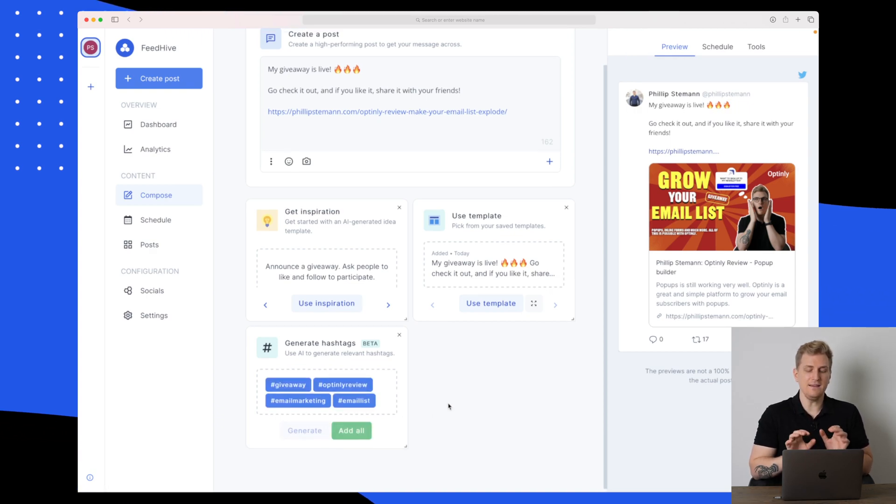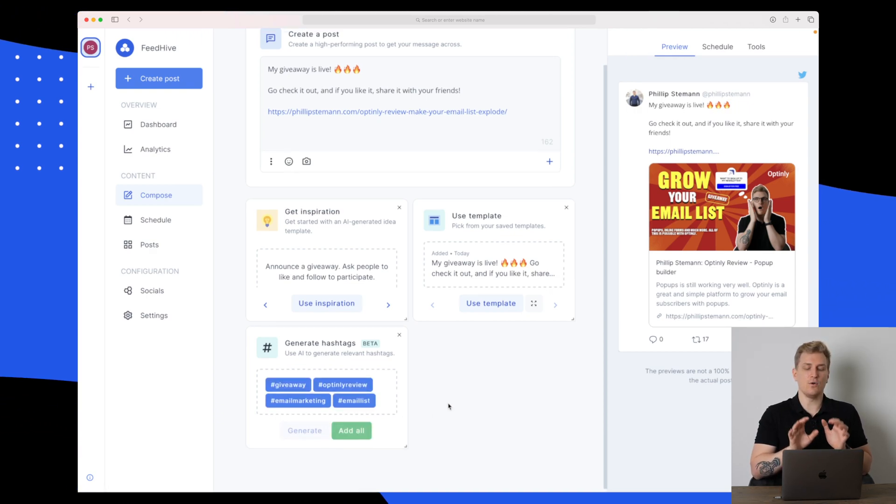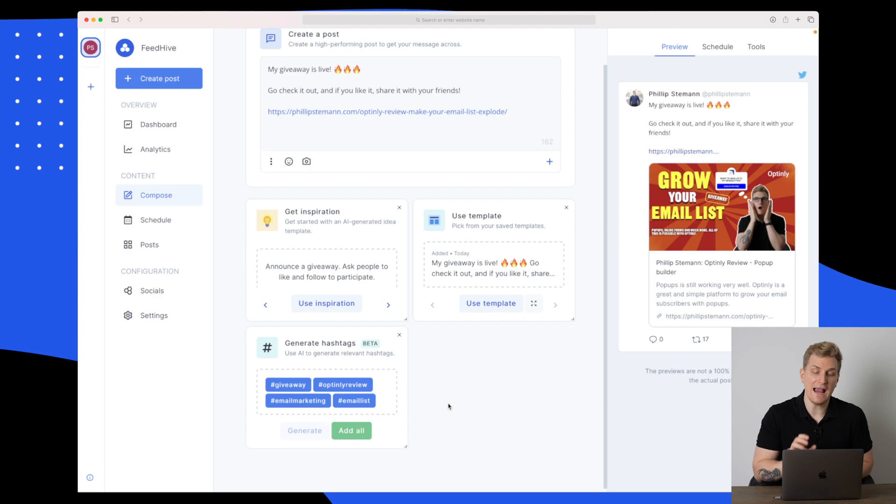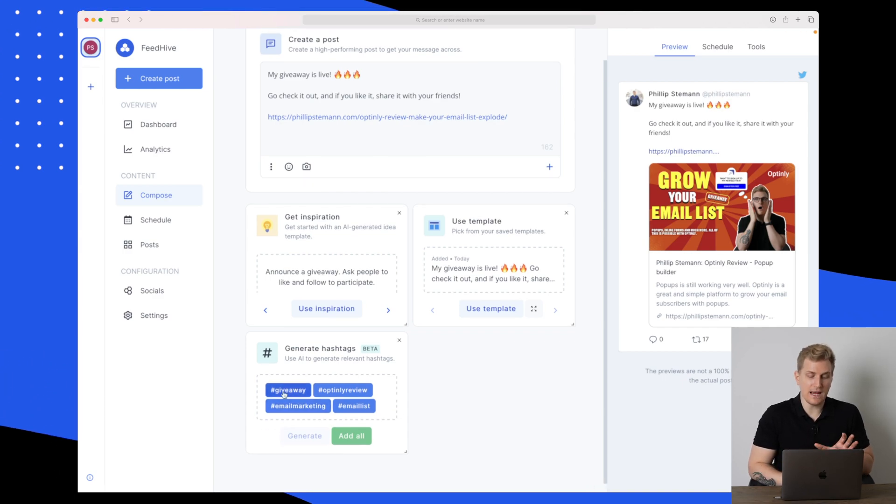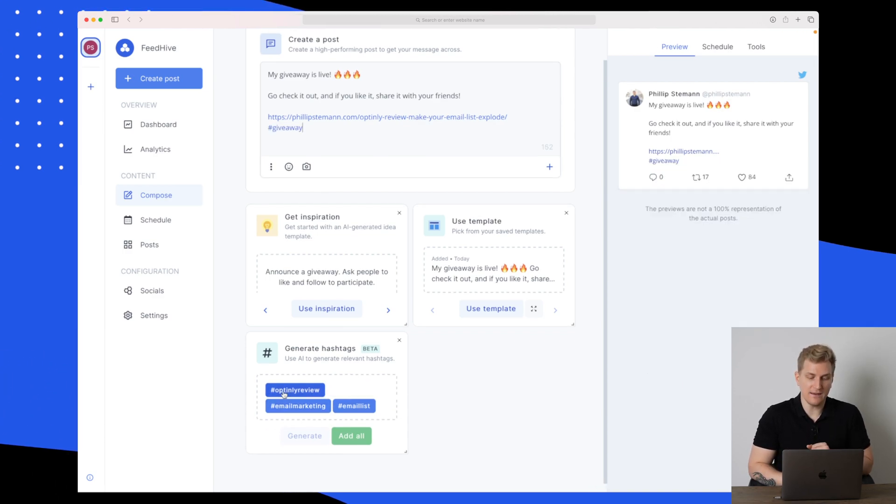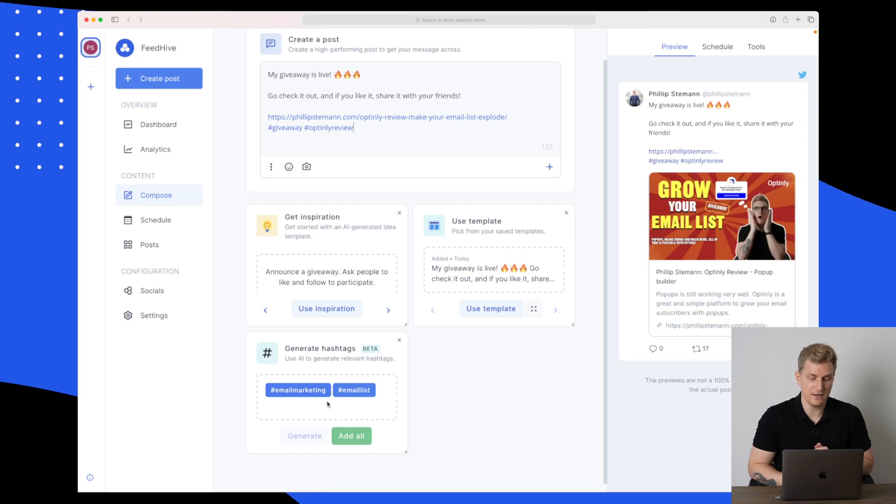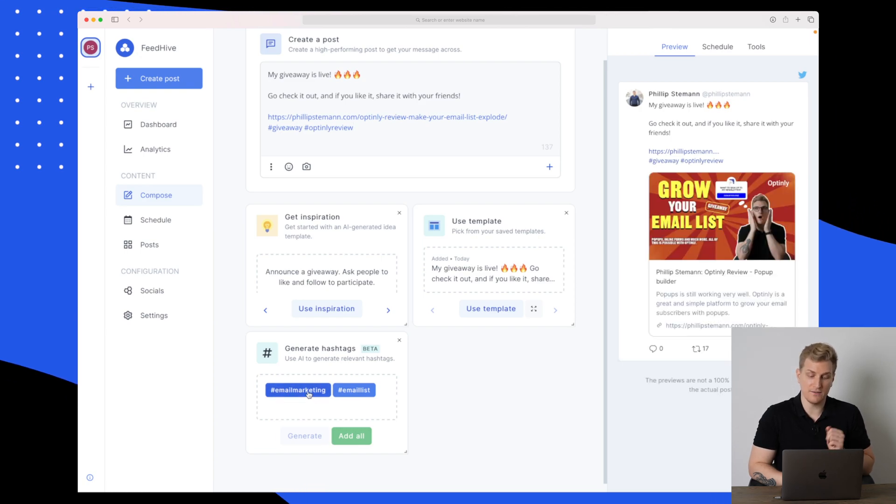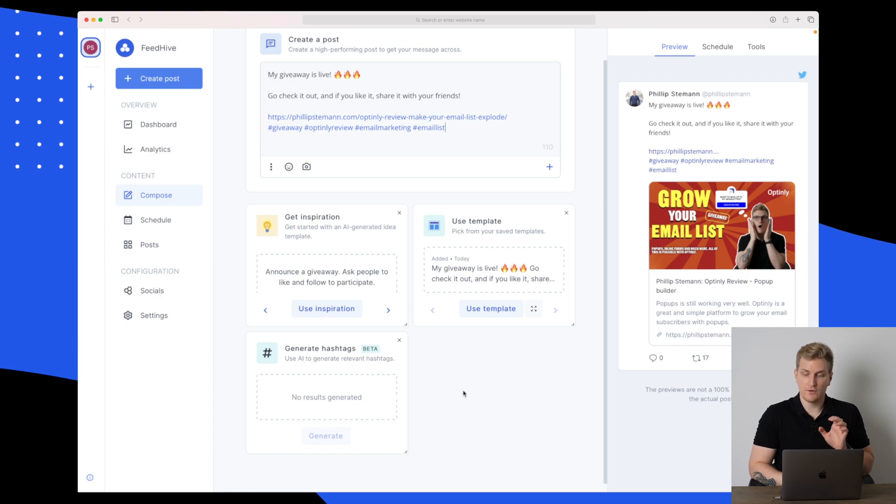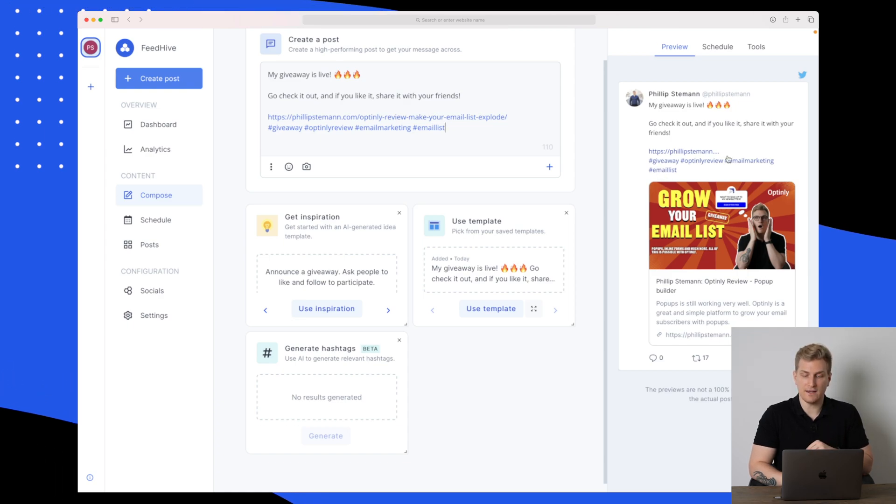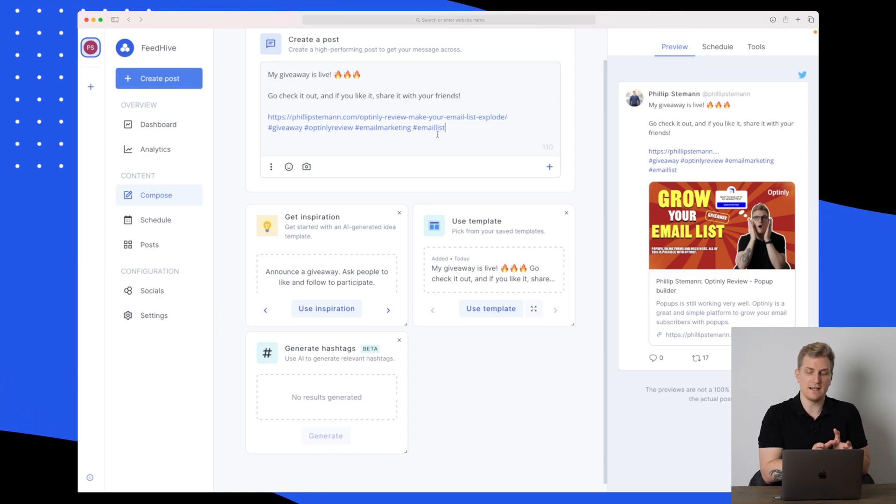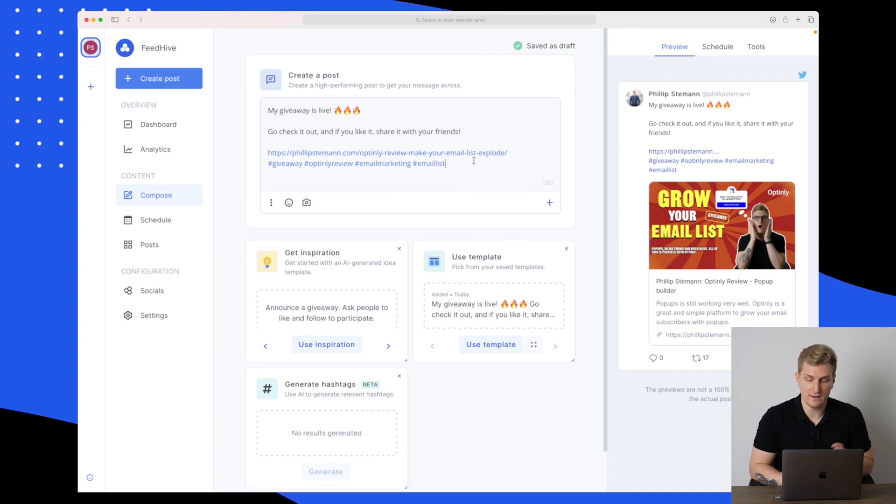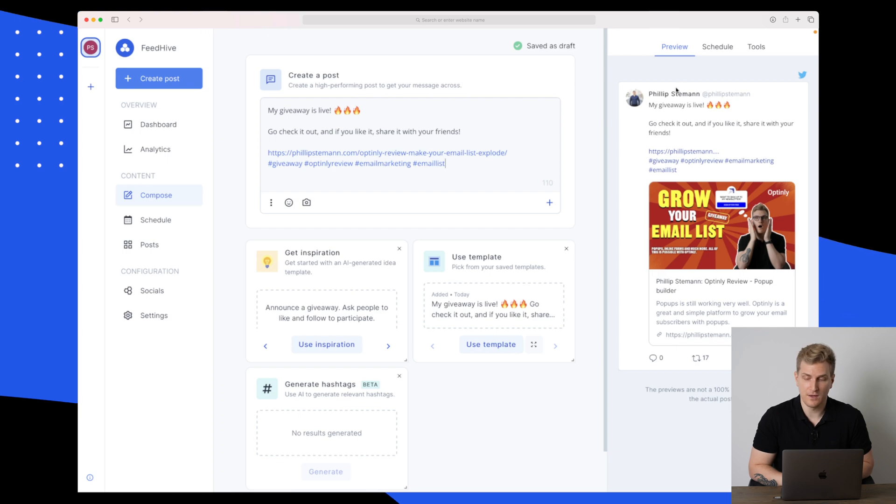These hashtags are also generated via AI. Right now we got the giveaway hashtag. That sounds great. Optinly review also sounds great. Email marketing and email list as well. You can see it has now added the hashtags both over here and on the left side. I think this post is great and I'm ready to schedule it.